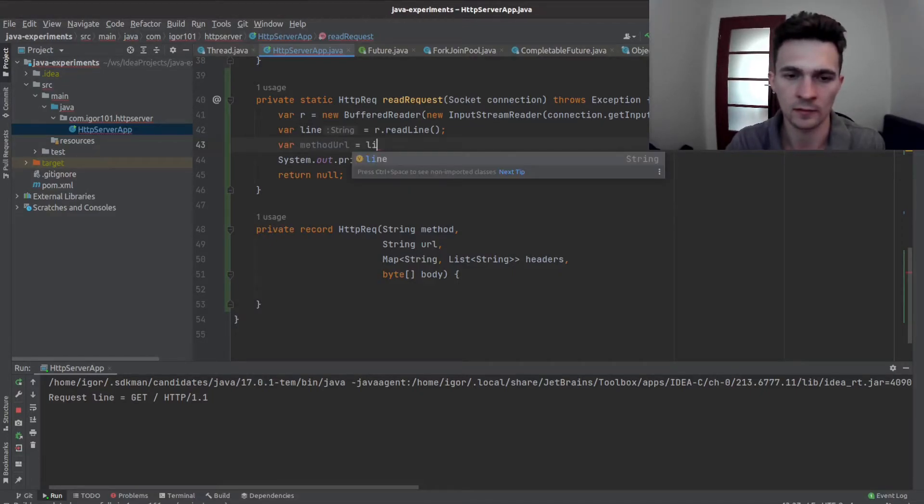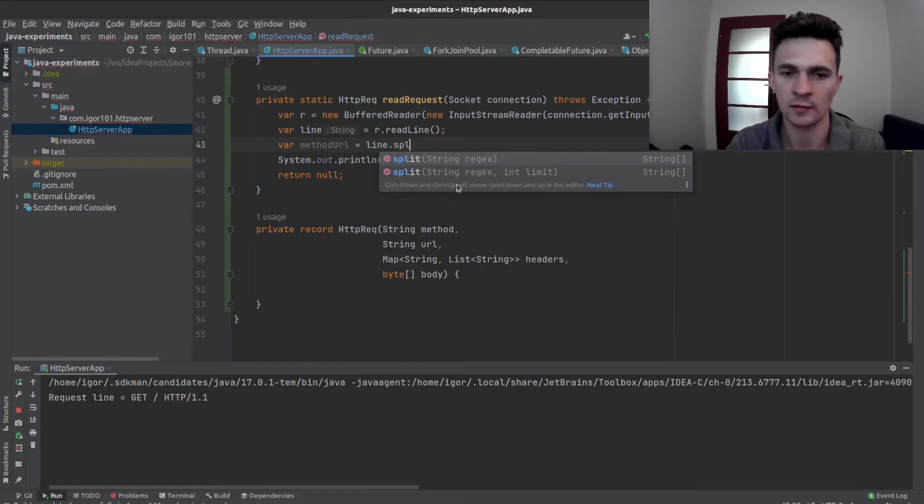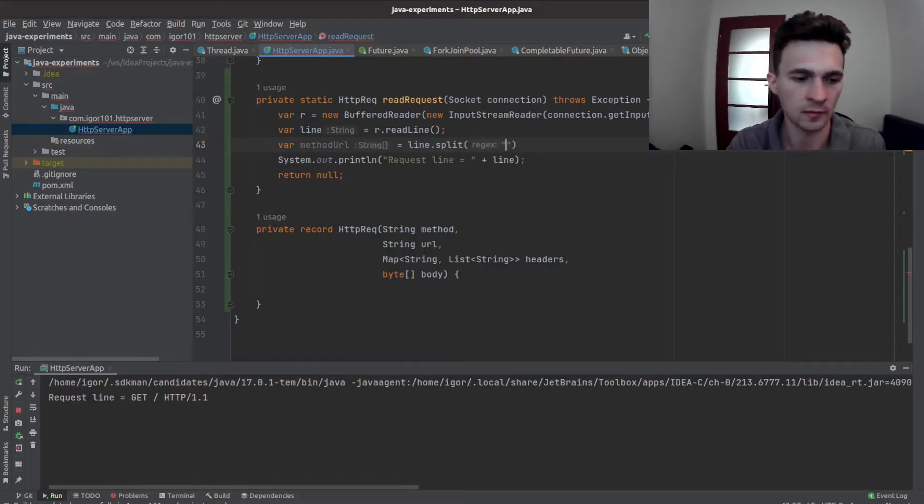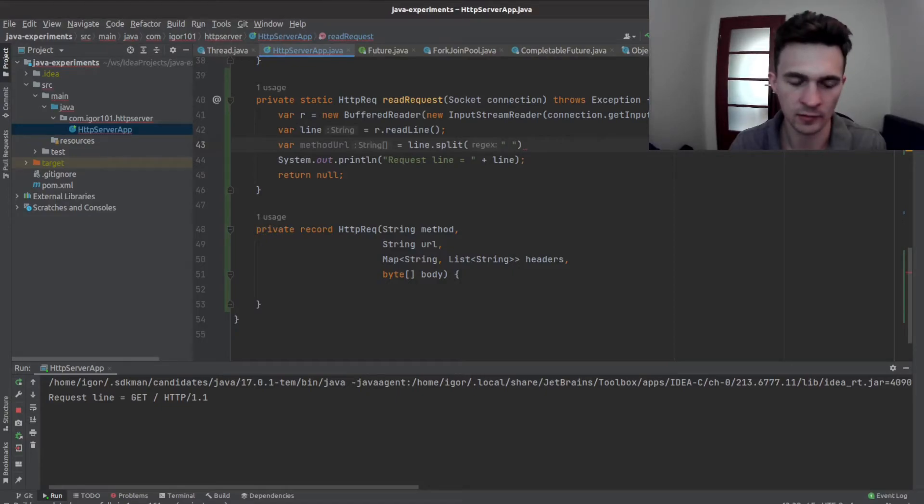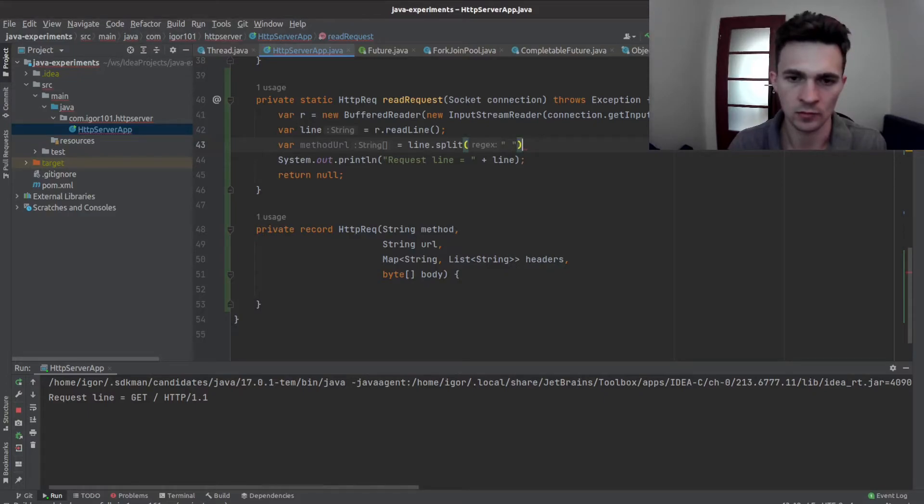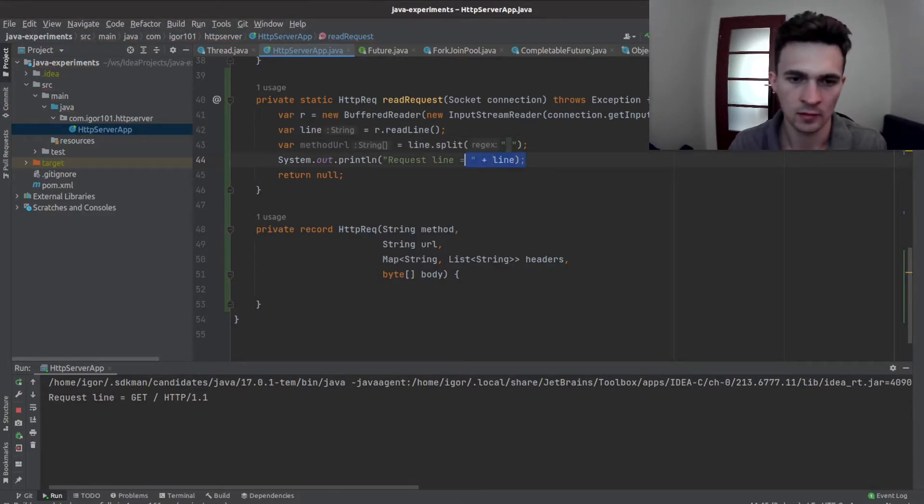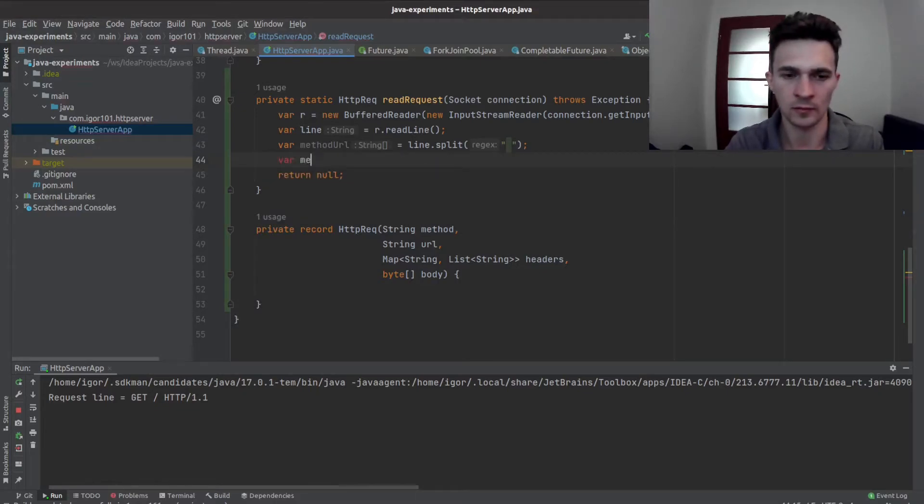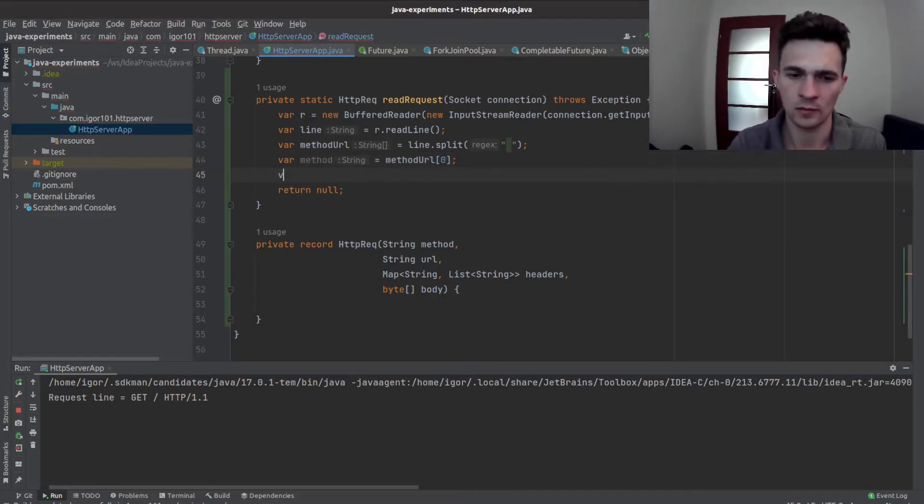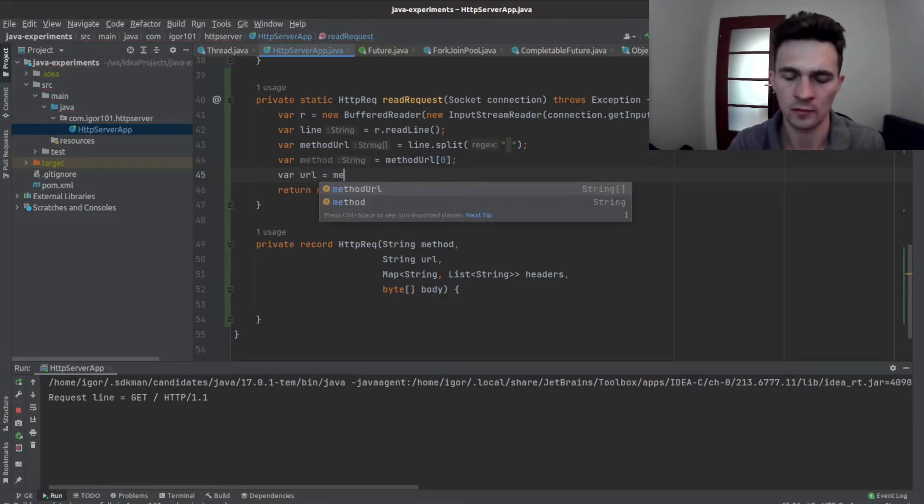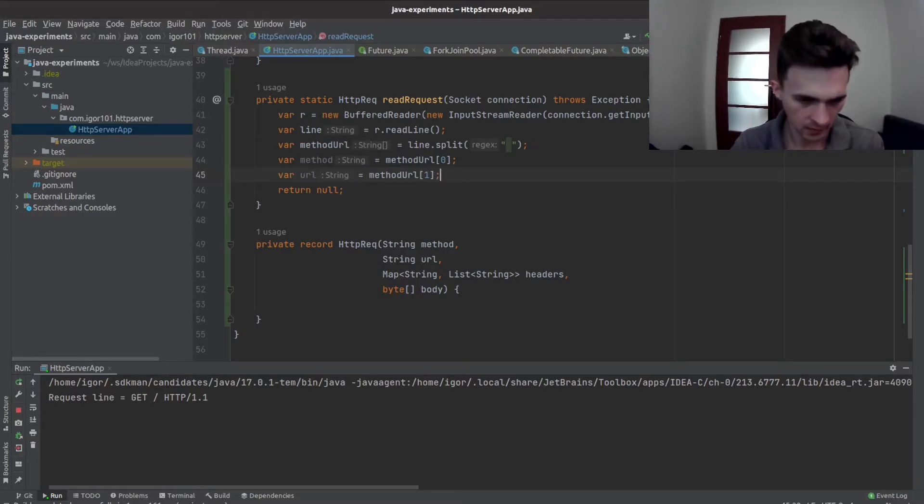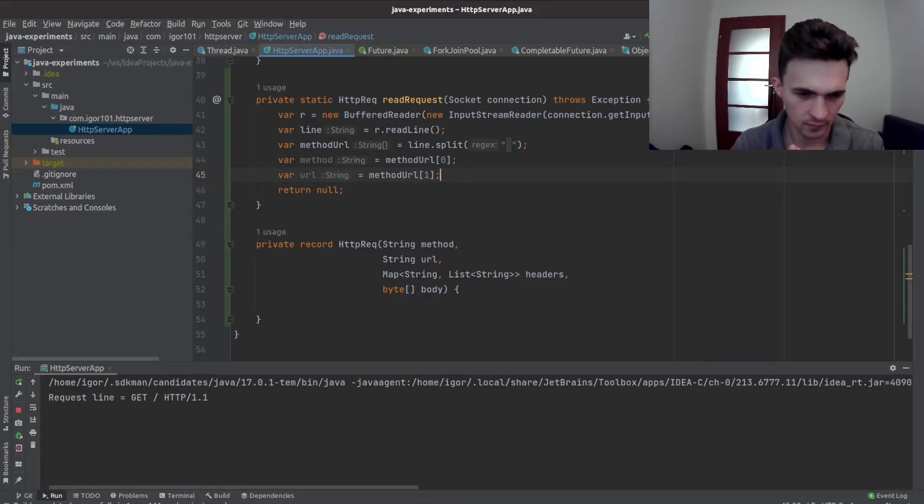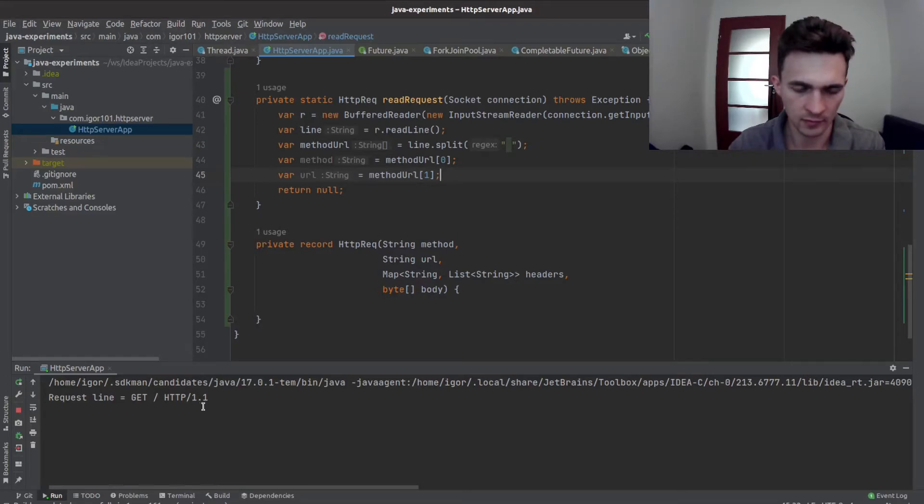Should be enough because we will have get URL, in this case slash, then a method here, but we don't care. And not method but protocol version, but we don't care about that but now.